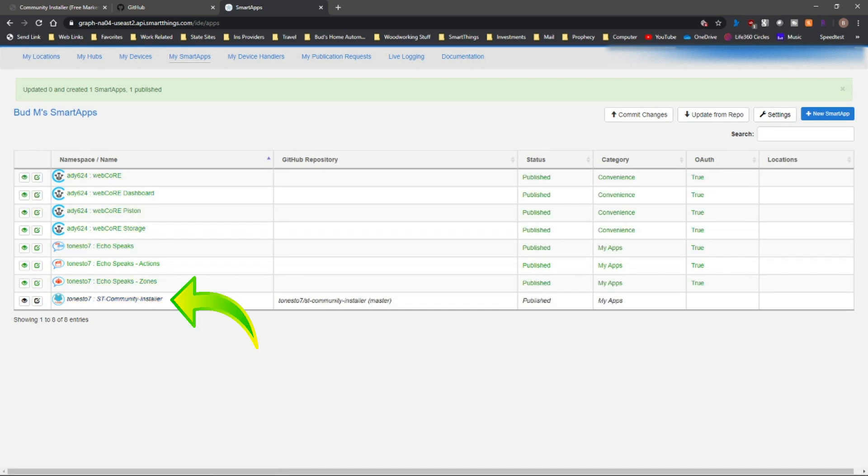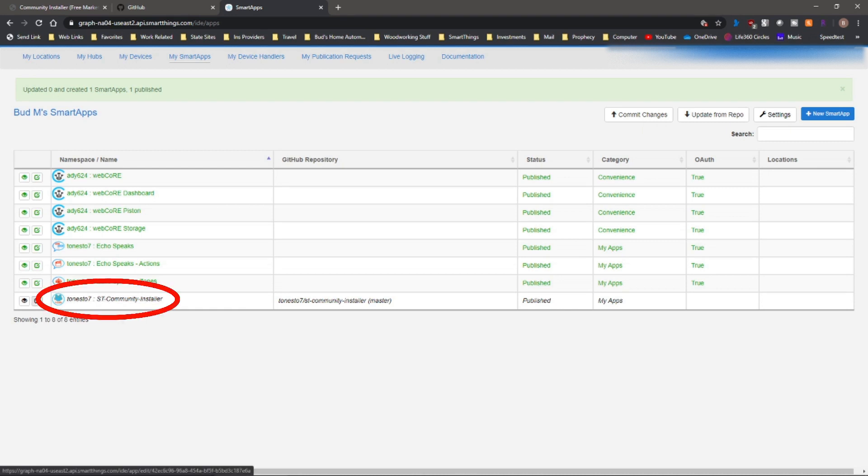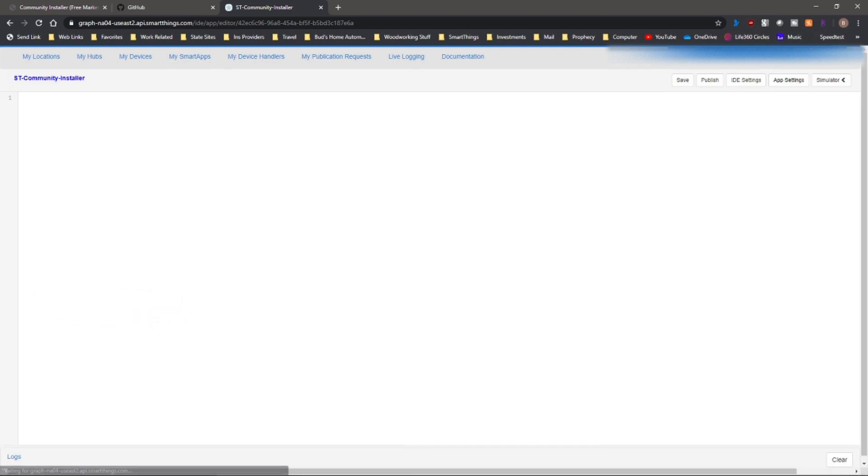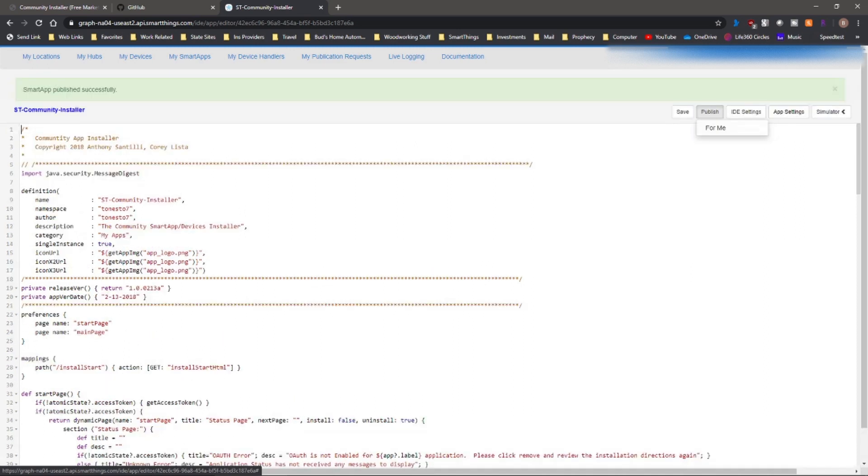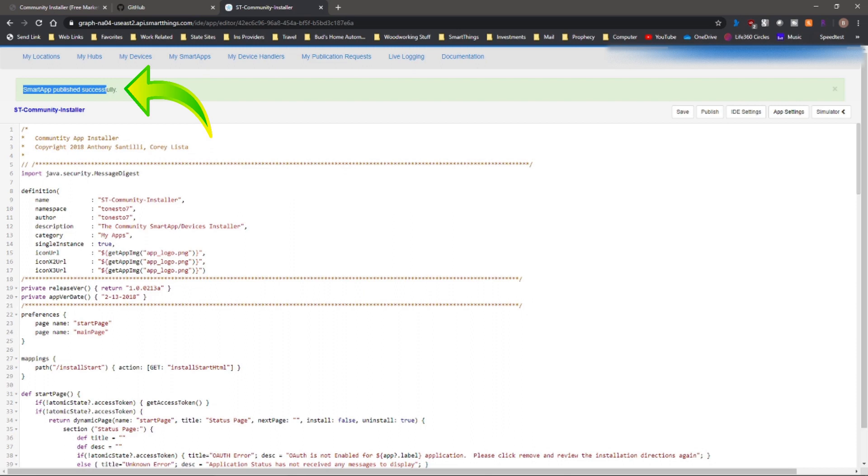All right, so now you see that it has saved that within your smart apps. The next thing you want to do is click on that link, click publish, and click for me. You'll notice up here it says that the smart app is published successfully. Go back to my smart apps tab.